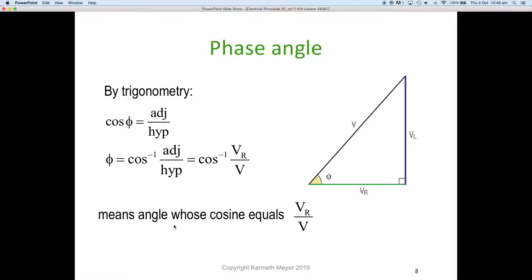To get the phase angle we use trigonometry. Using cosine: cos(θ) equals the adjacent over the hypotenuse, which is the voltage across the resistor divided by the supply voltage. Rearranging, theta equals cos⁻¹ of the voltage across the resistor divided by the applied voltage. As long as we have those two values, we can use cosine — indicated by the symbol theta at the bottom-left corner of our triangle — to work out the phase angle.